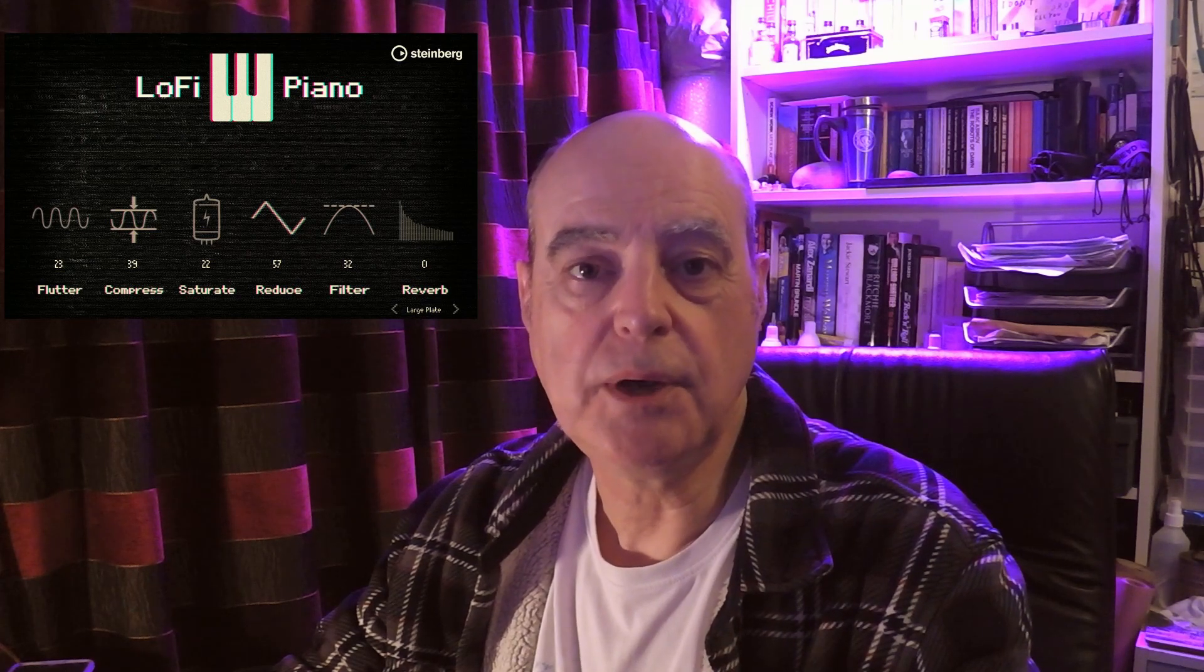This week they've released Lo-Fi Piano, a new VST instrument for Hallion Sonic that's free to people who have a Steinberg account. It runs inside Hallion Sonic so you do need to have Hallion Sonic installed. Now I only have Hallion Sonic SE but it still works for me.